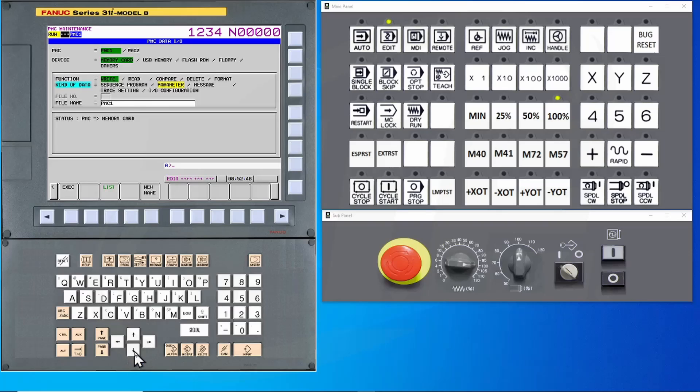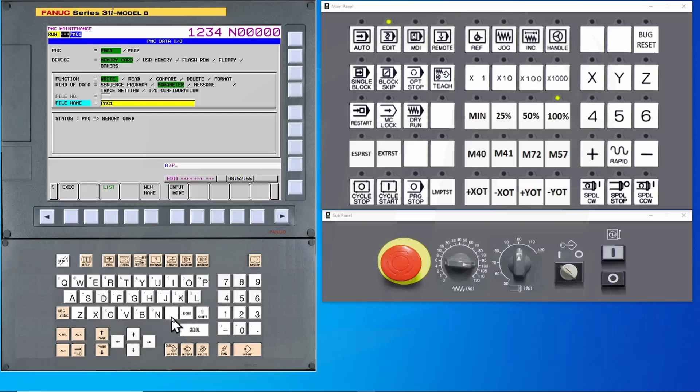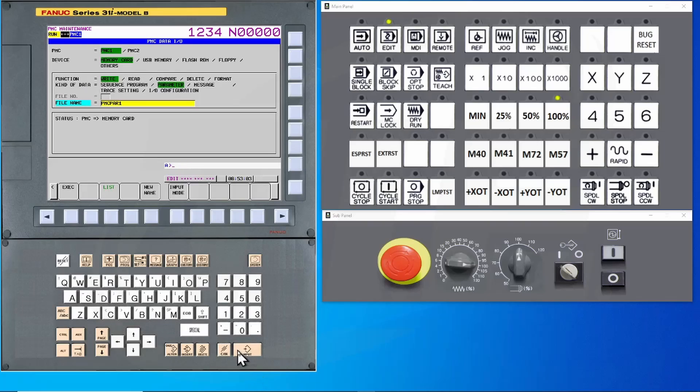Now in this case, we will have to give it a different file name. So under here, I will call it simply PMCPAR1 and enter that as my file name.